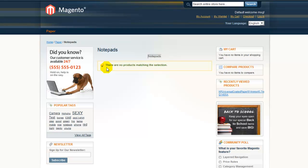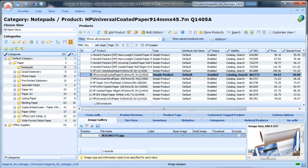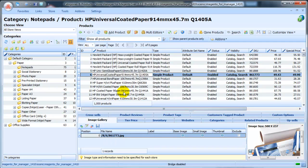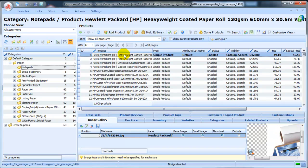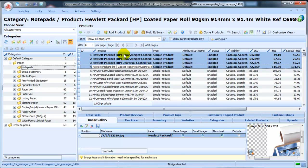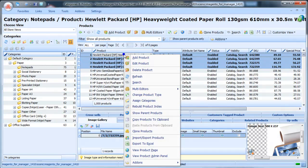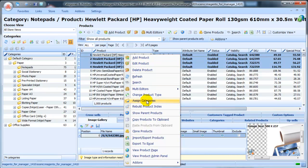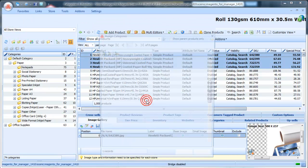So we go back to Store Manager. We should add some product to this category. We will describe how to do this in our next video. Now you can assign some existing products to this category. Select several products, right-click to call Context Menu, and assign these products to our new category.